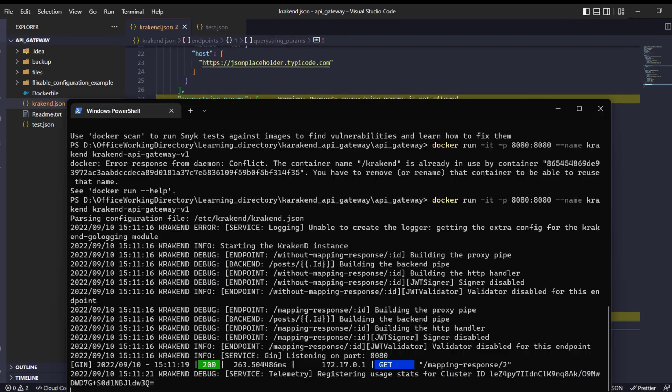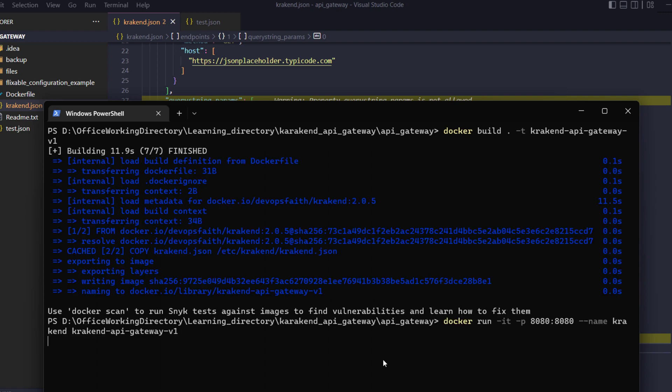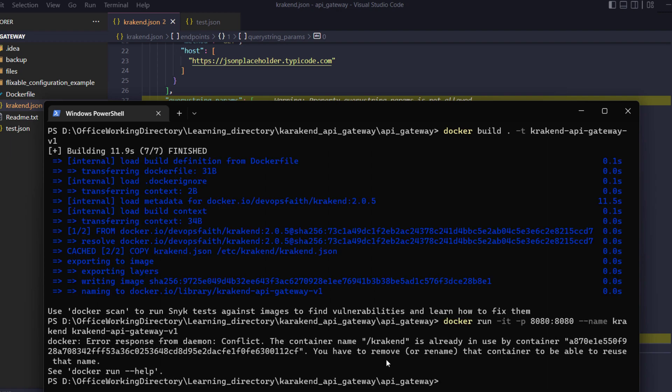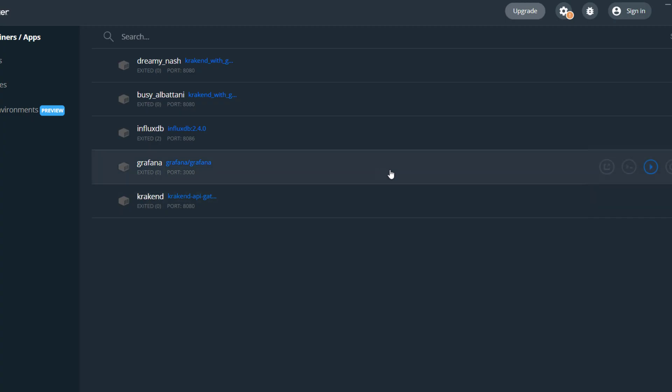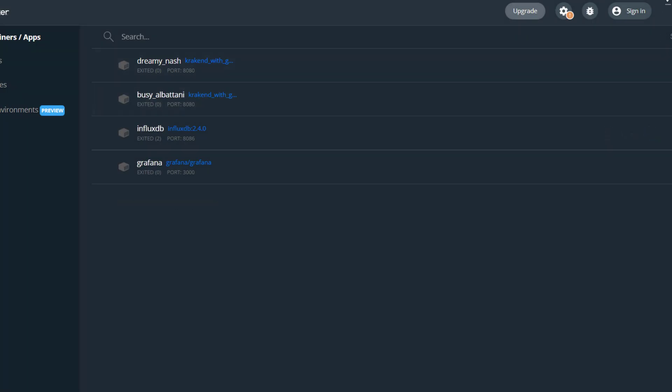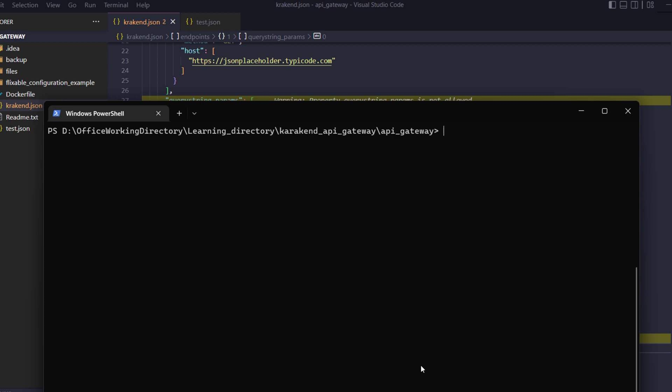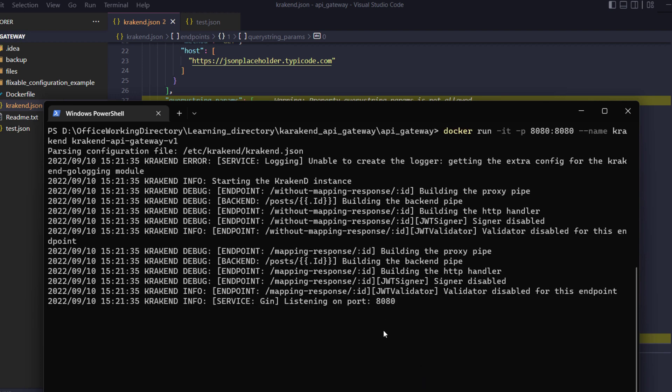Let's create a build file for that and test it. I'm going to create a docker build and run it. Oh, I see there is a KrakenD already, let me remove it first. Now again, let's try to run it.